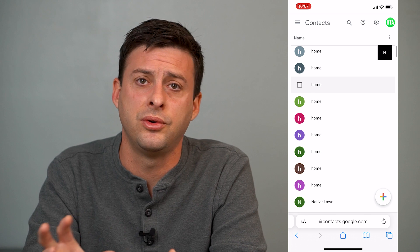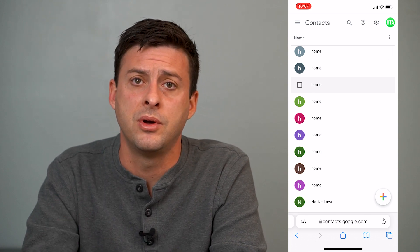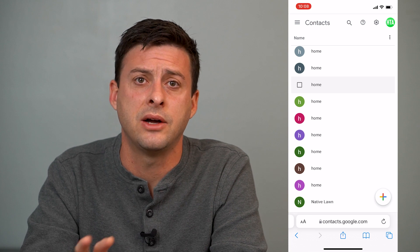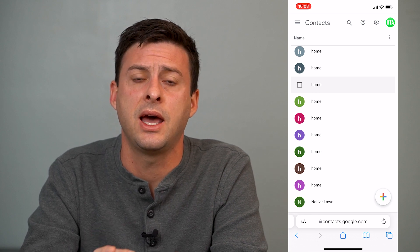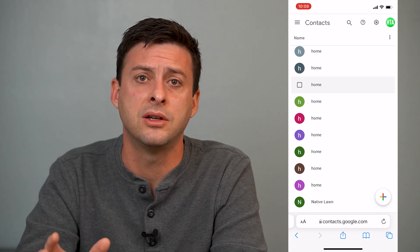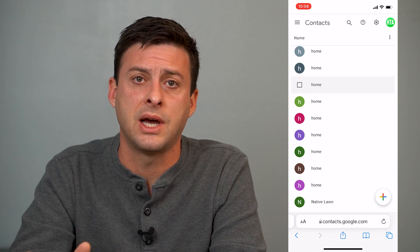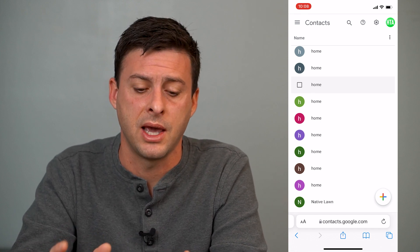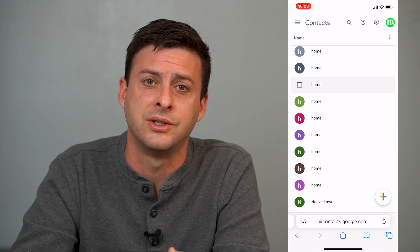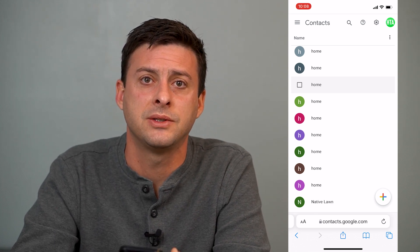Now if you try to email somebody, call them through Google, Google Hangouts, anything like that, it'll sync that email address and that contact with their phone number throughout your entire Gmail account. Hope this helps. Let us know if you have any questions in the comments below. Make sure to subscribe. Thanks.